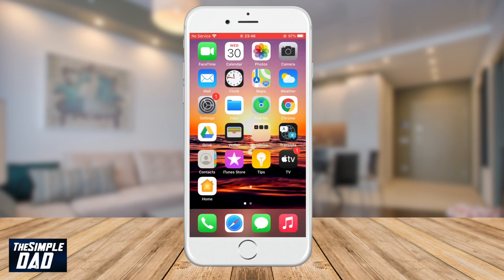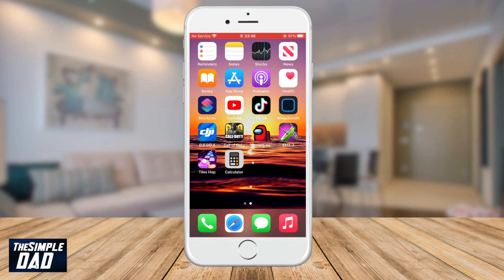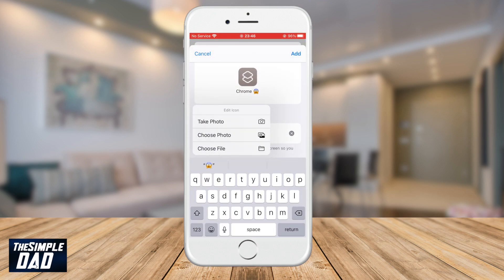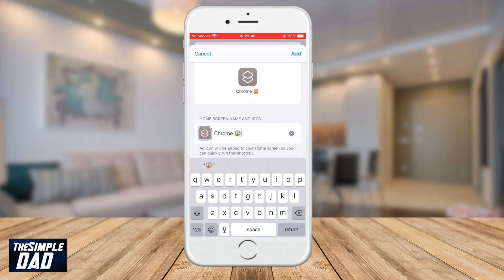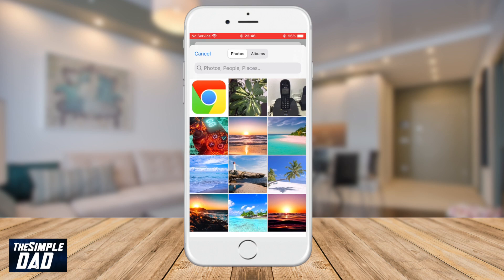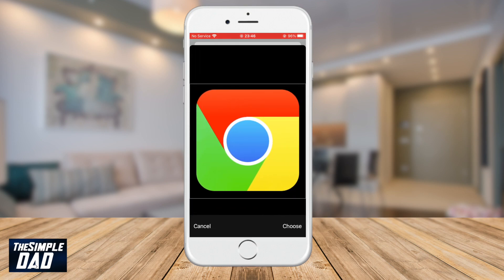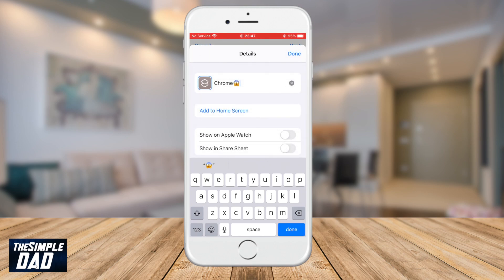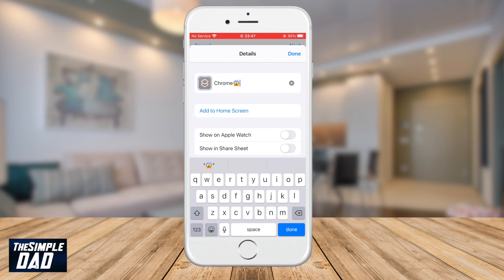Once you have downloaded your photo, go back to your Shortcuts app and tap on the shortcut icon again. Tap on Choose Photo. Find the downloaded image in your photo library and then press Choose. Then tap on Add at the top right of the screen and now you will see a message pop up saying it has been added to your home screen.